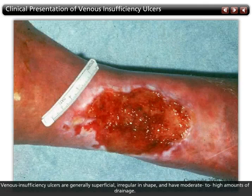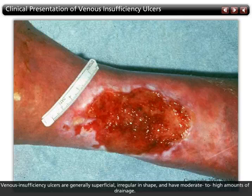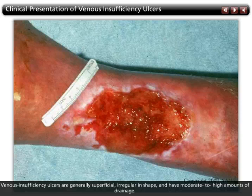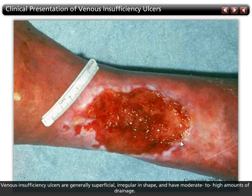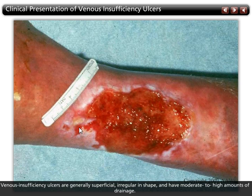Venous insufficiency ulcers are generally superficial, irregular in shape, and have moderate to high amounts of drainage. If the dressing does not absorb enough wound drainage, the wound edges will be white and fragile due to maceration.